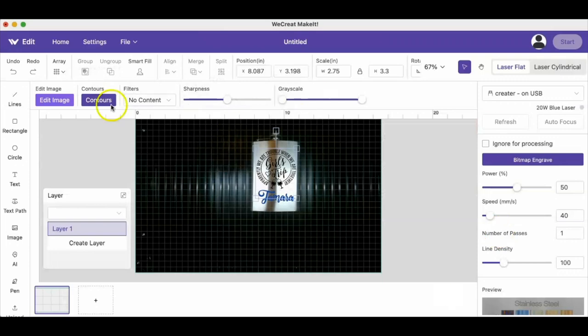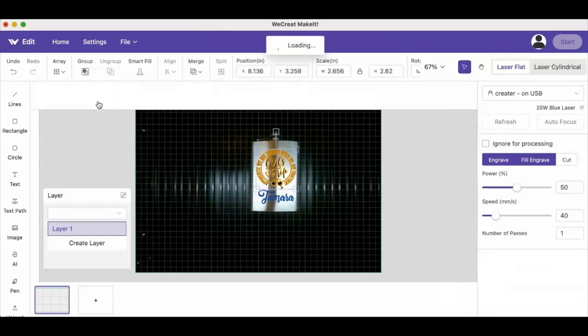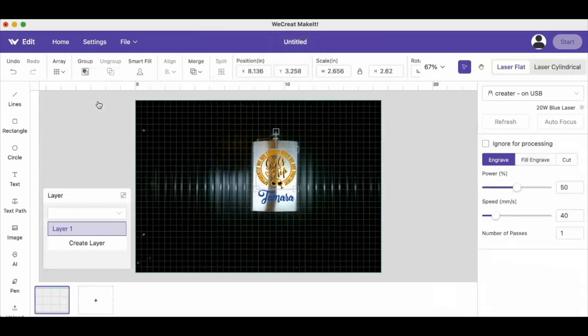You can also add a contour, which is basically like a stroke around that image, as you can see here.